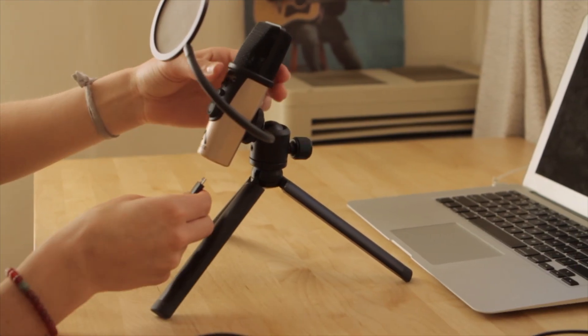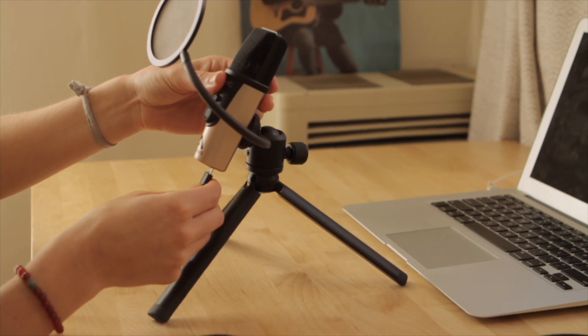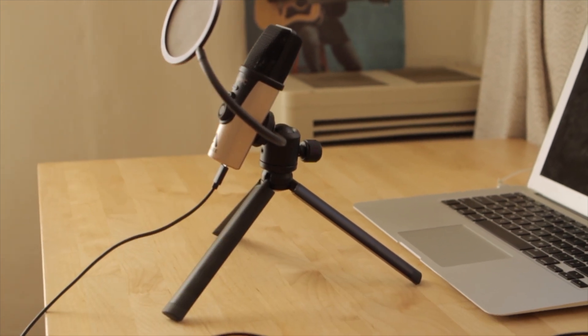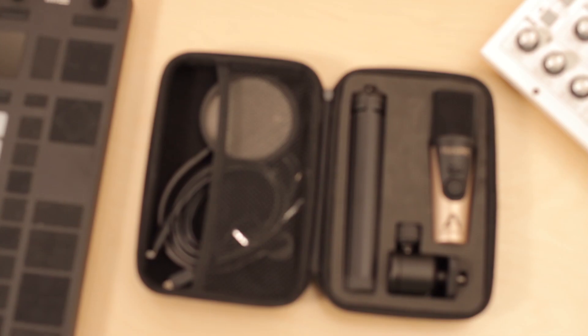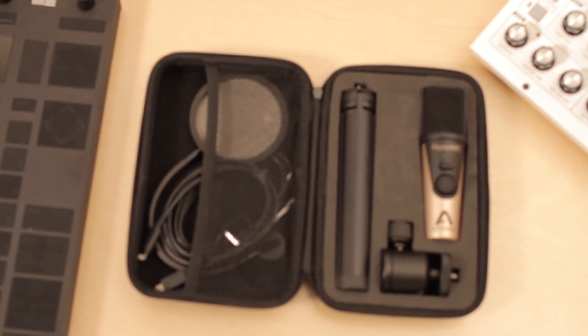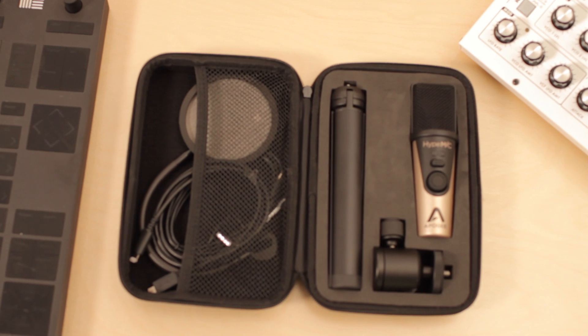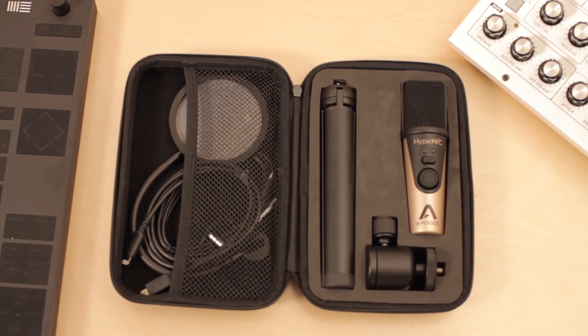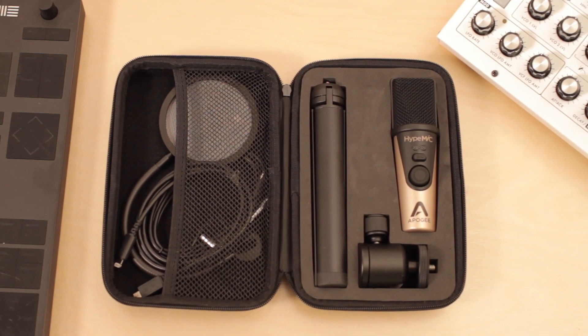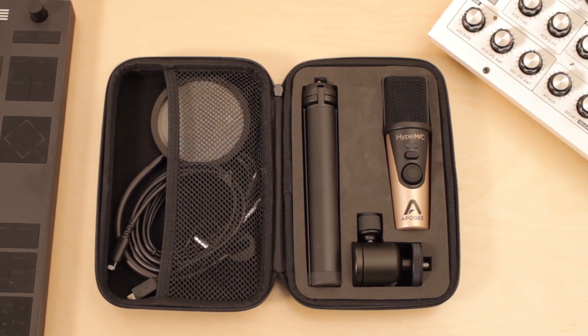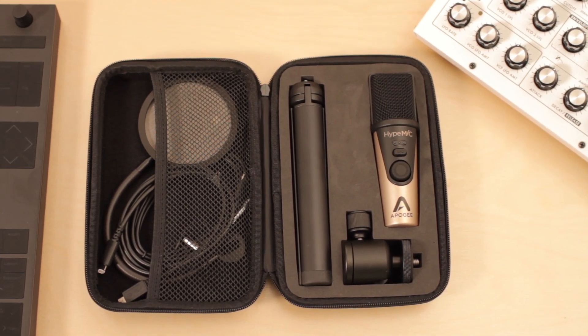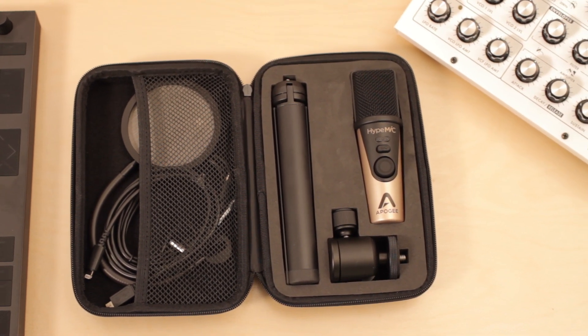First, connect your Hype Mic to the computer using the included USB cable. Hype Mic comes with cables to attach to Mac, PC, or iOS devices. Also included is a desktop tripod.